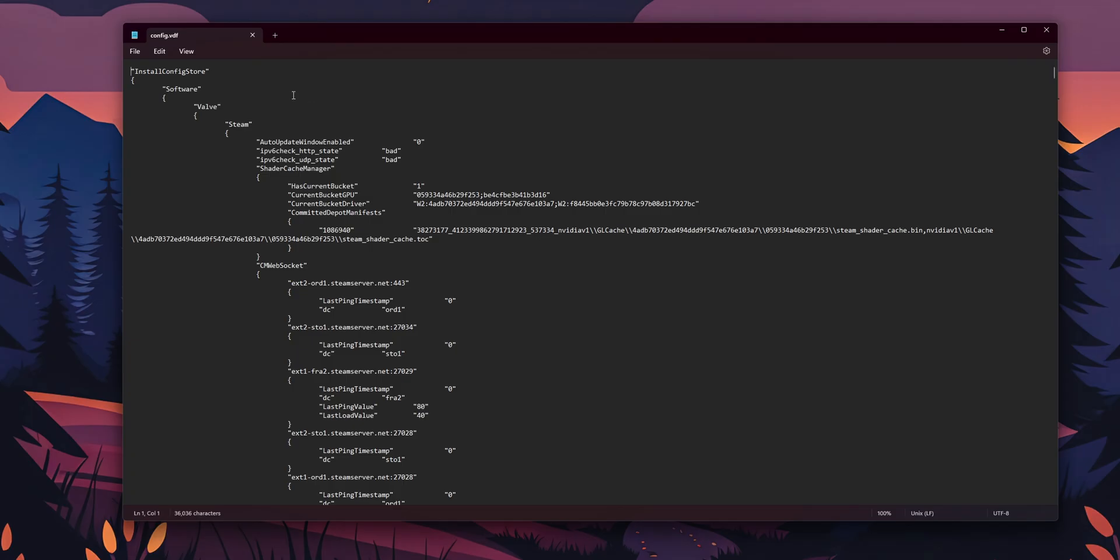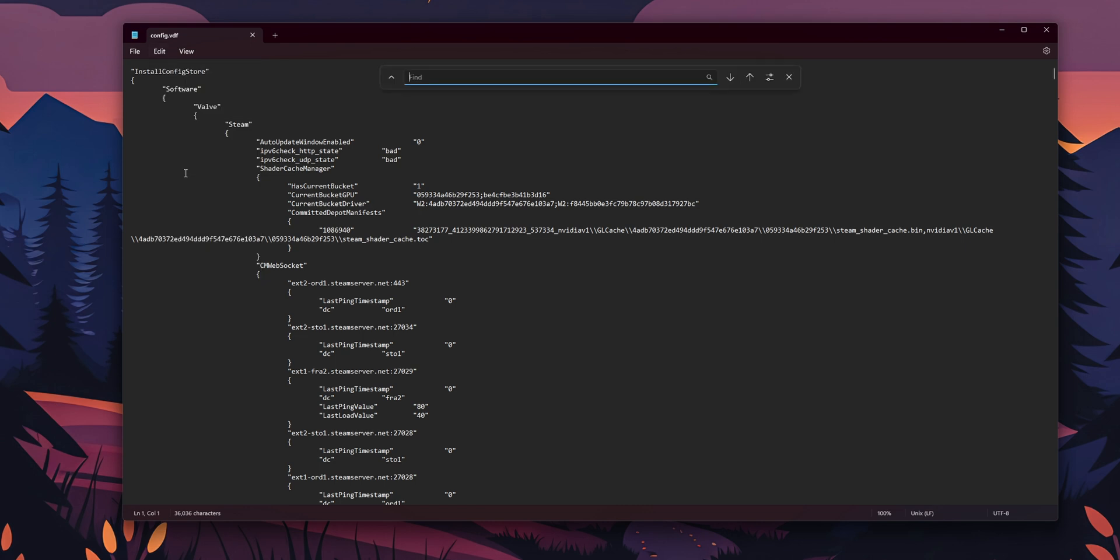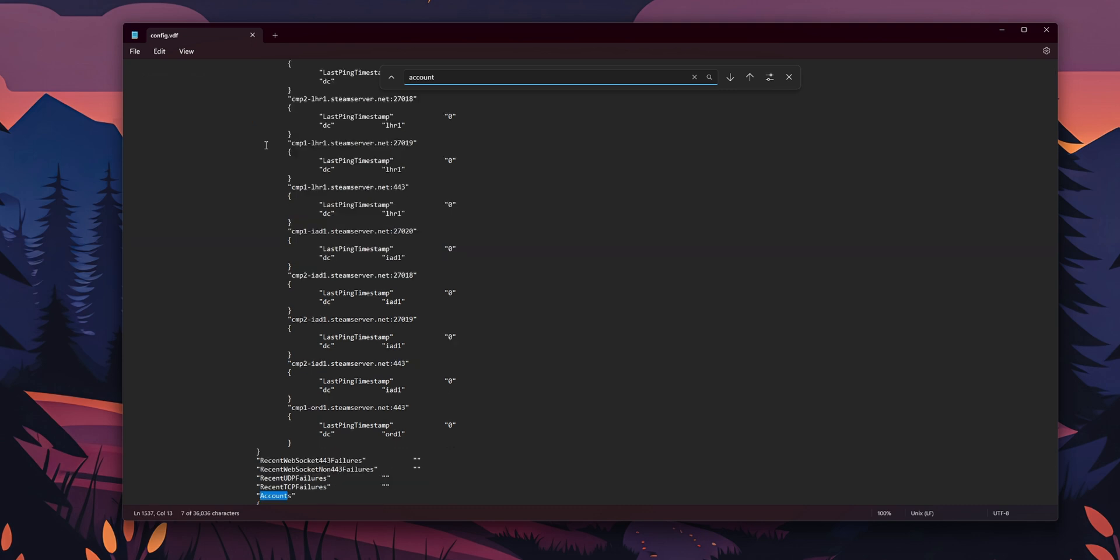And now you're going to see a lot of information right here. But what we're going to be looking is for the account. So you want to click where you see edit. And find. Or press Ctrl-F with your keyboard. And you want to type account. Press enter.